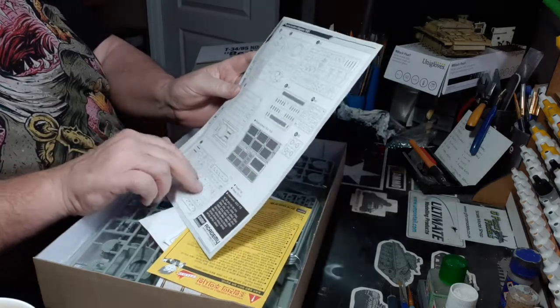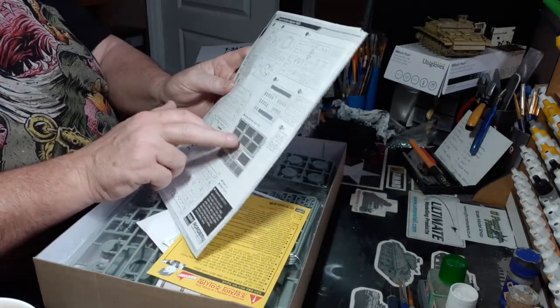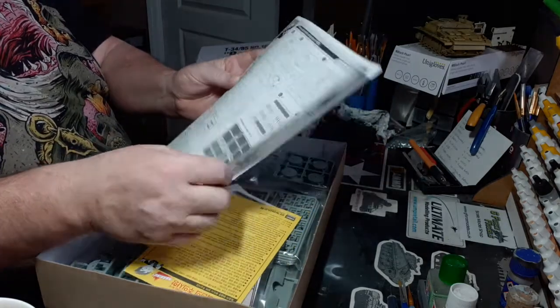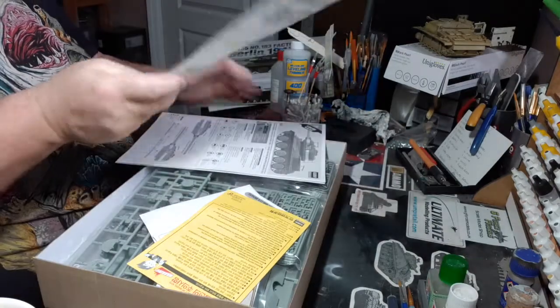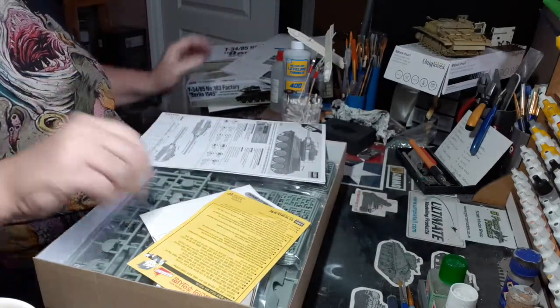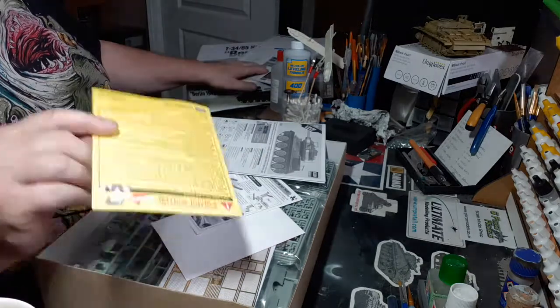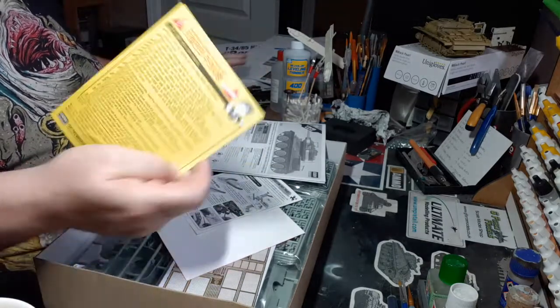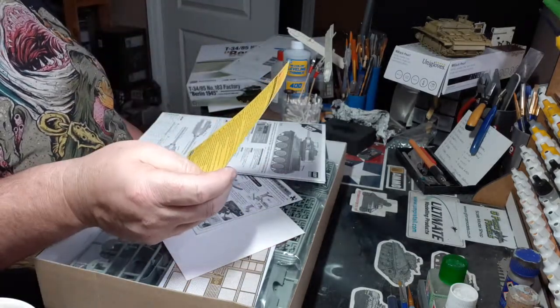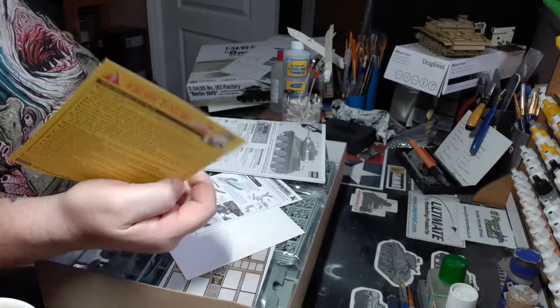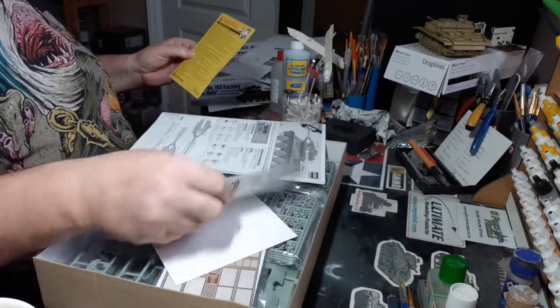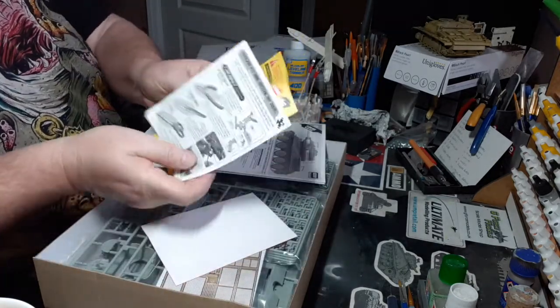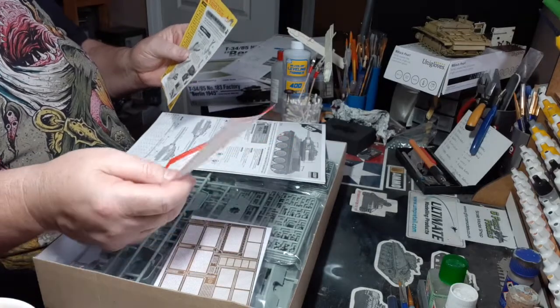Sprue list - there's one photo etch there. Some Korean, I don't know if Academy is Korean or Japanese. More telling you what tools you need, blah blah blah.